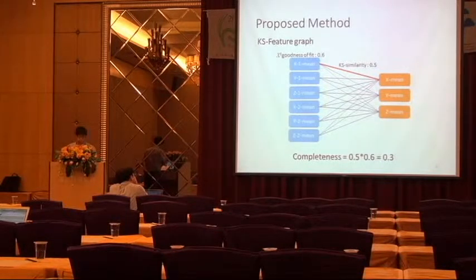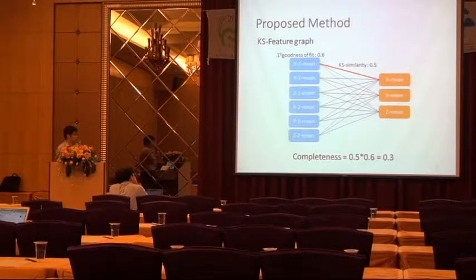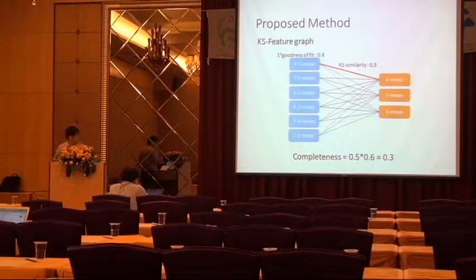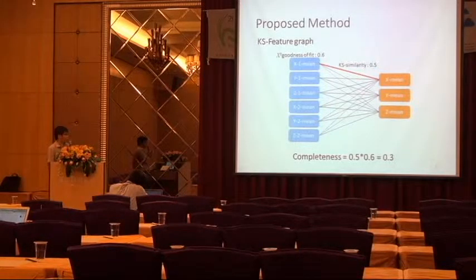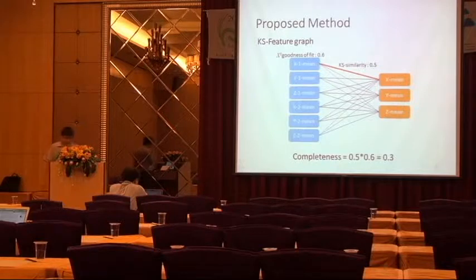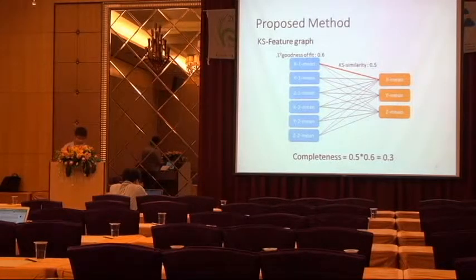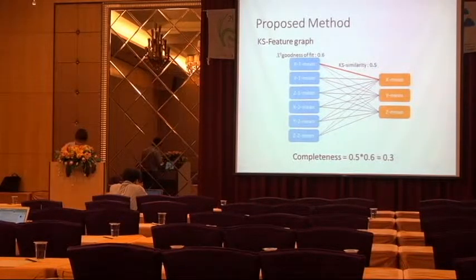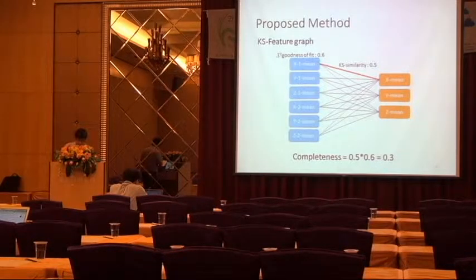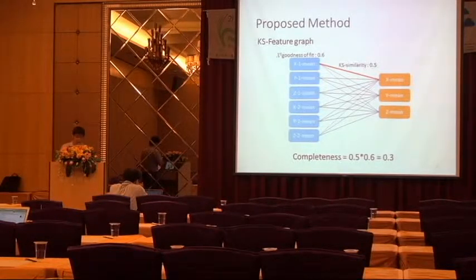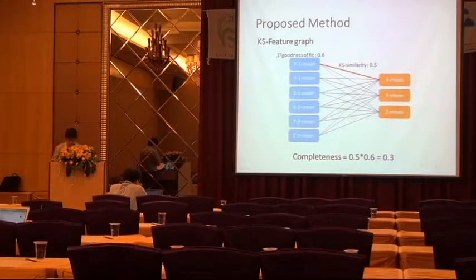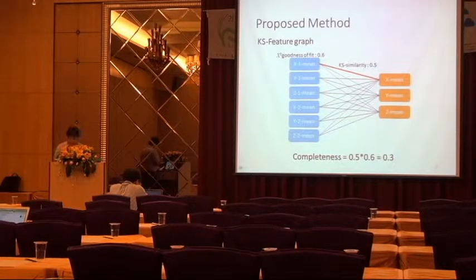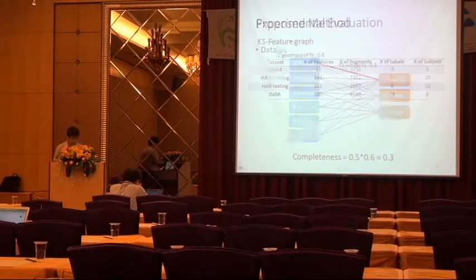And each edge weighted by KS similarity. And the source domain is weighted by chi-square goodness of fit. And we can use the stable matching to find the highest congruence domain set. So here is our proposed method.